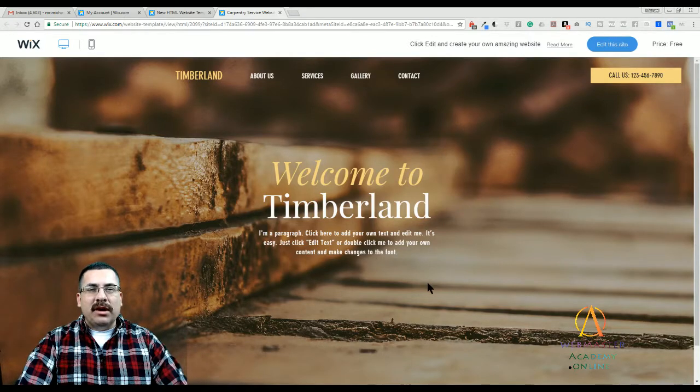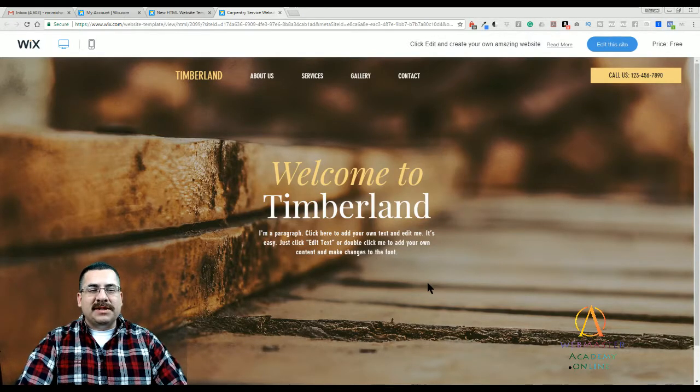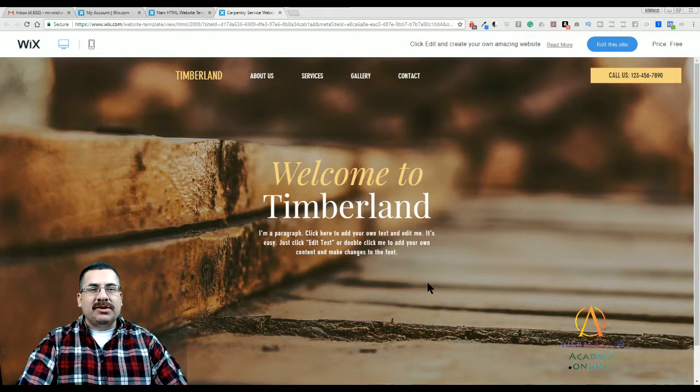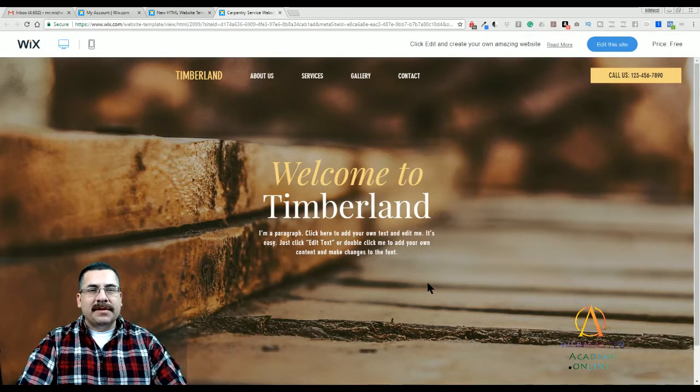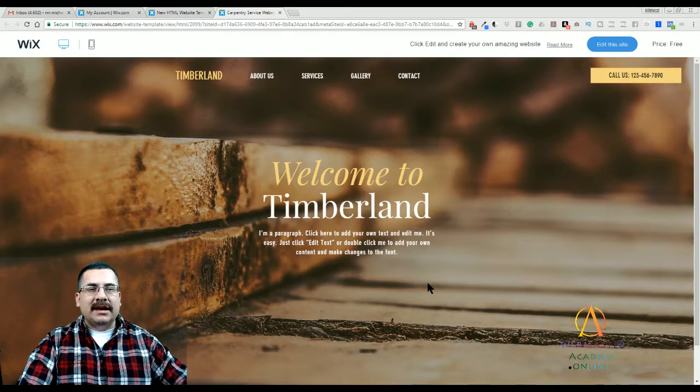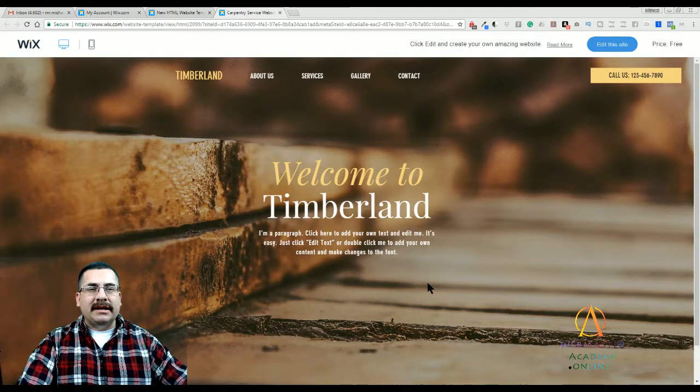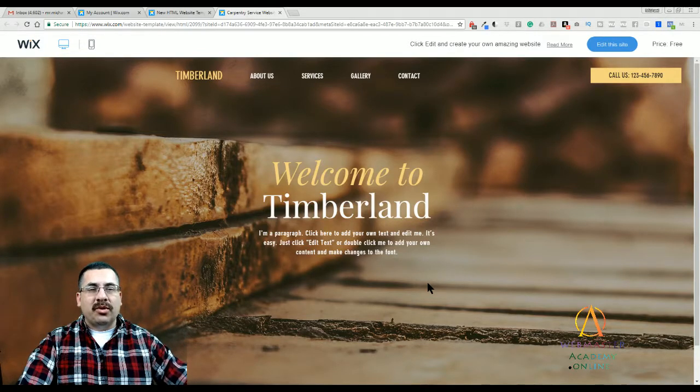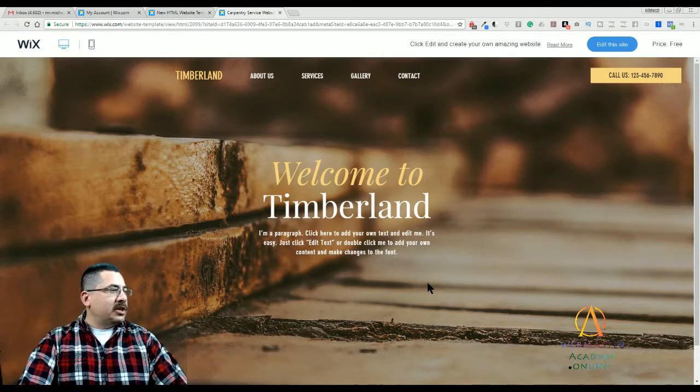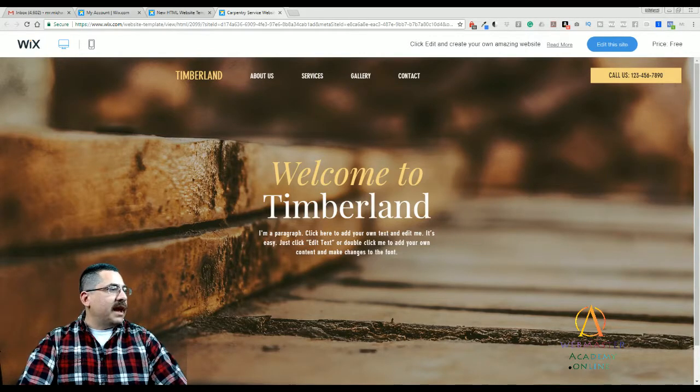This is the Welcome to Timberland, which is a fictitious business that sells carpentry services. The first thing I want to do is give you a tour through the website. Let me just check to see who we have with us.